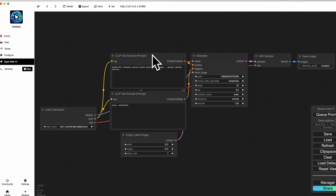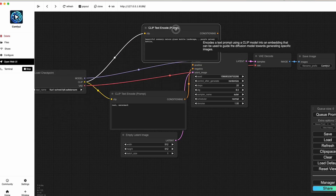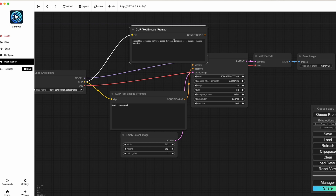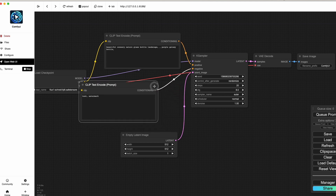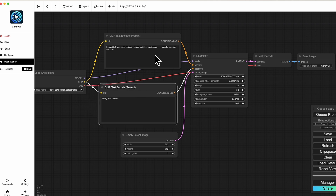The default workflow has a Load Checkpoint node, then a positive prompt — what you want in your image — and a negative prompt — what you don't want. You can see the clip getting connected and the model flowing through. This isn't a deep ComfyUI tutorial, but in brief: positive prompt, negative prompt, and the size of the image you want. I'm going with 512 by 512, but you can go larger. You can also increase the batch size for more than one image.